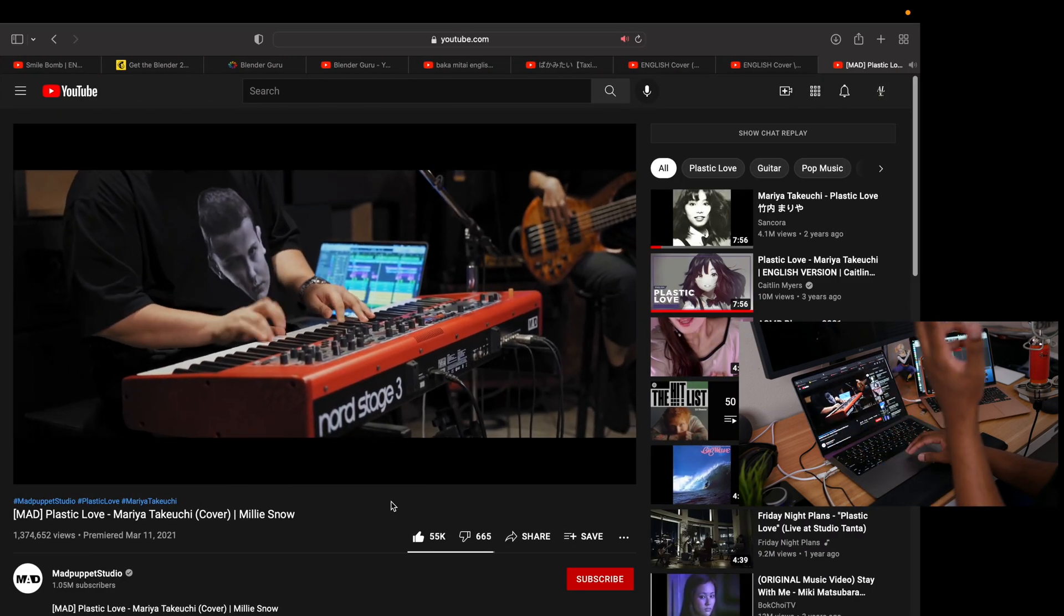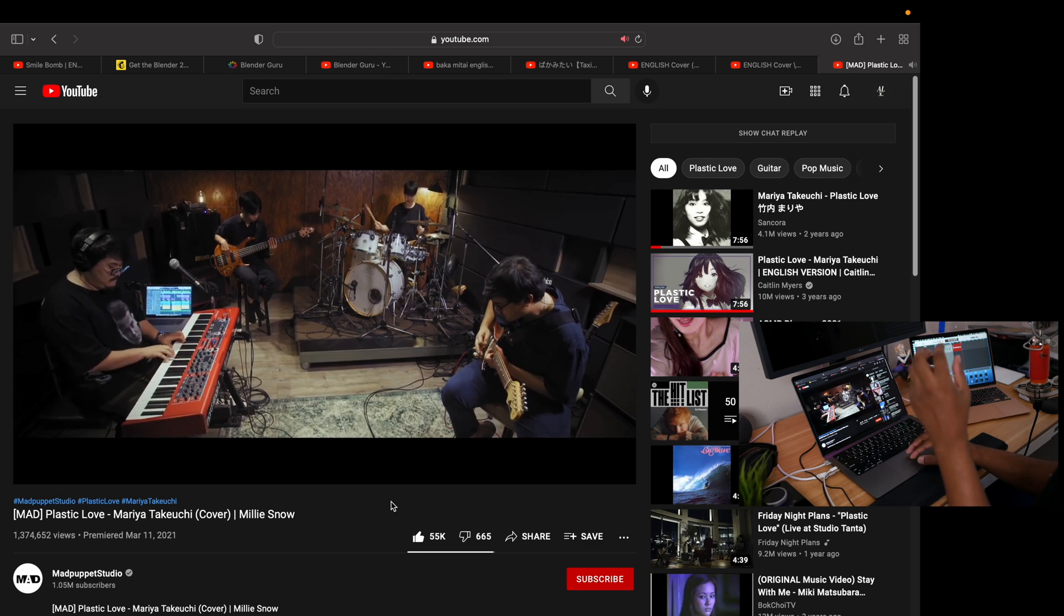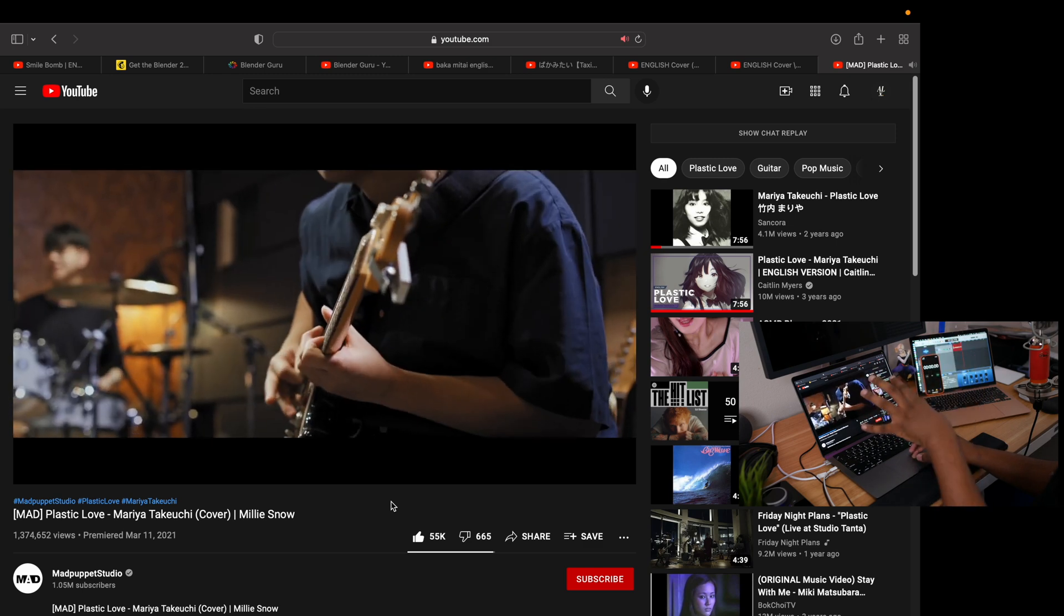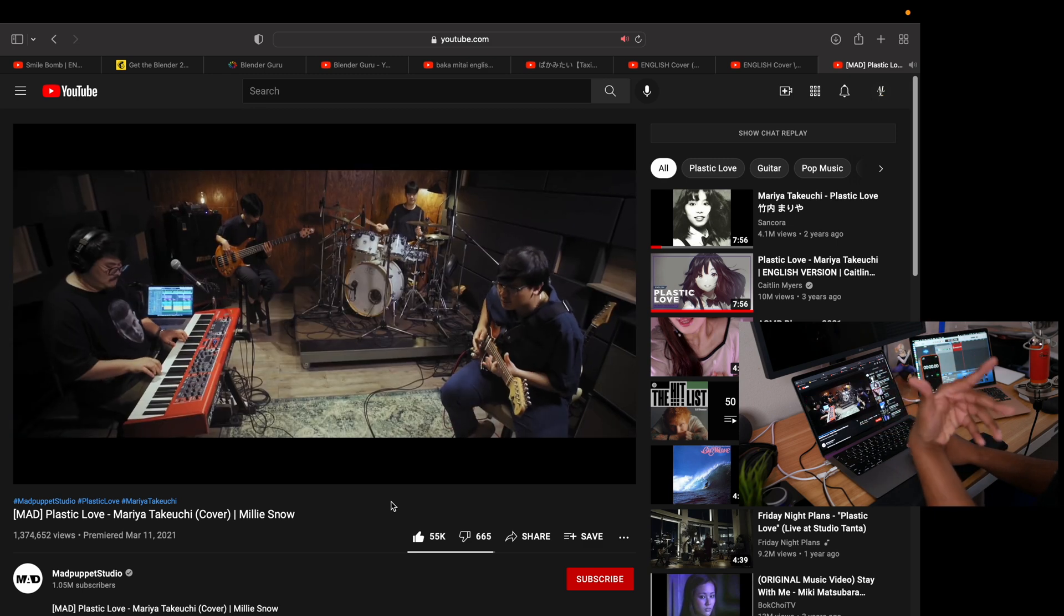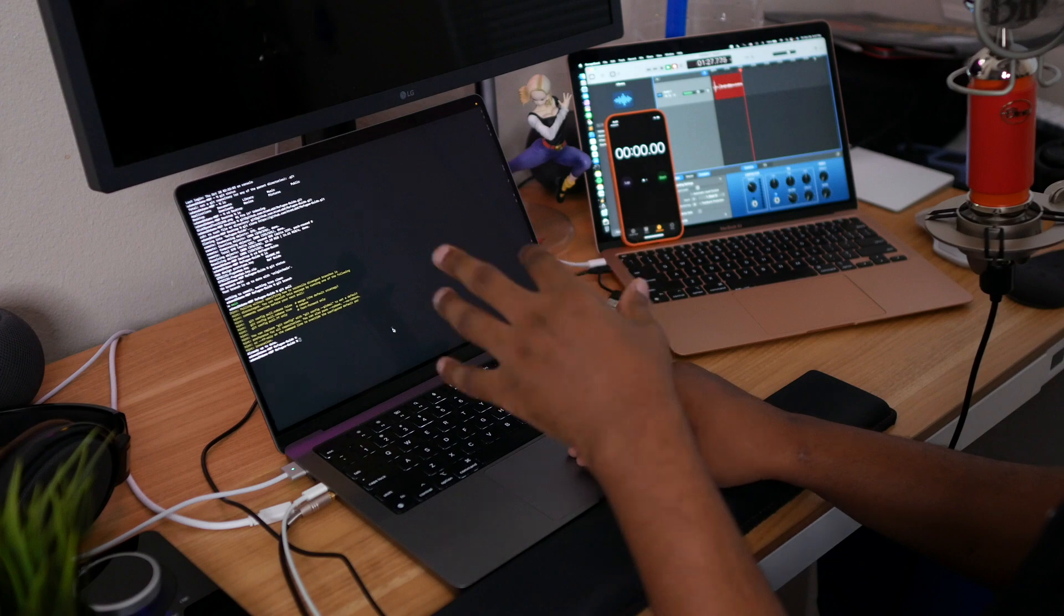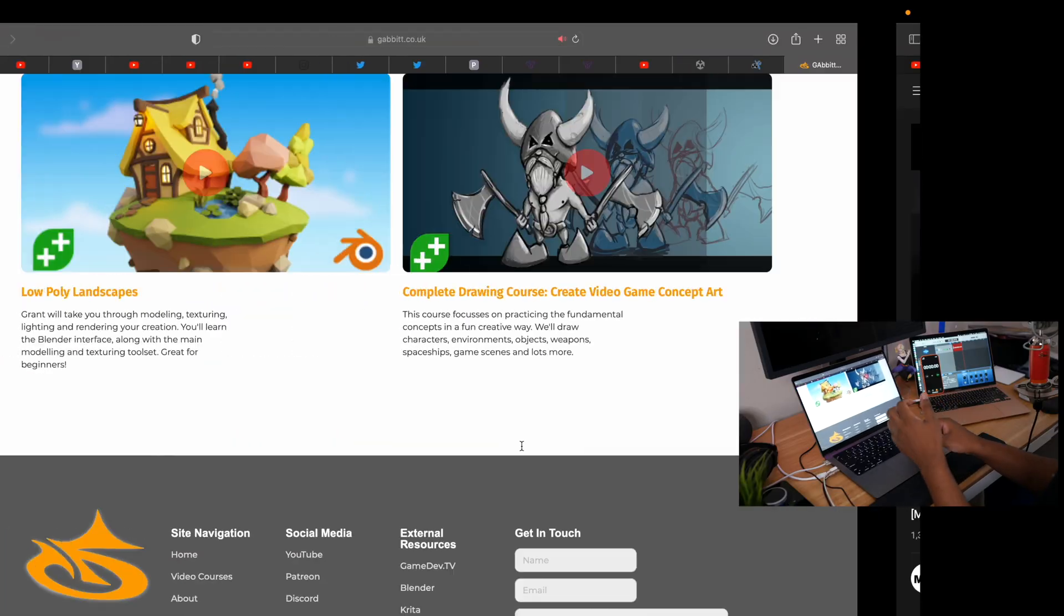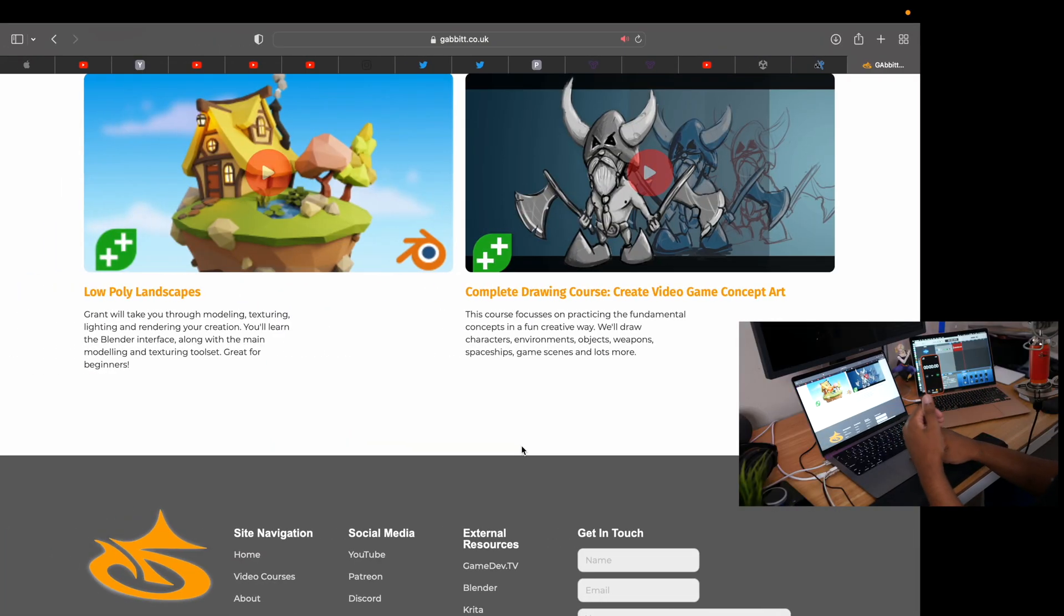I do have music which is Plastic Love by Mariya - the cover is running in the background on a loop and I am listening to it, enjoying this music. I do have my terminal running just to keep track of my code.